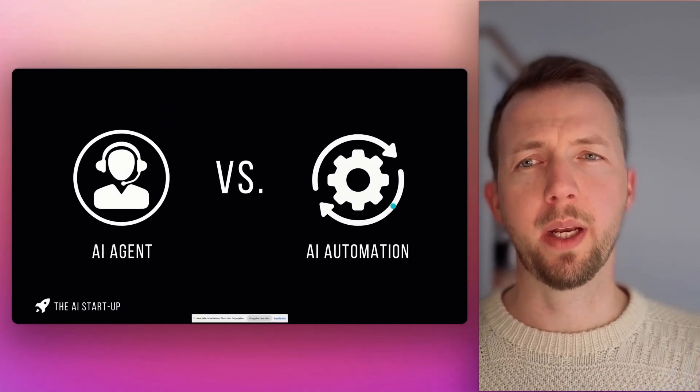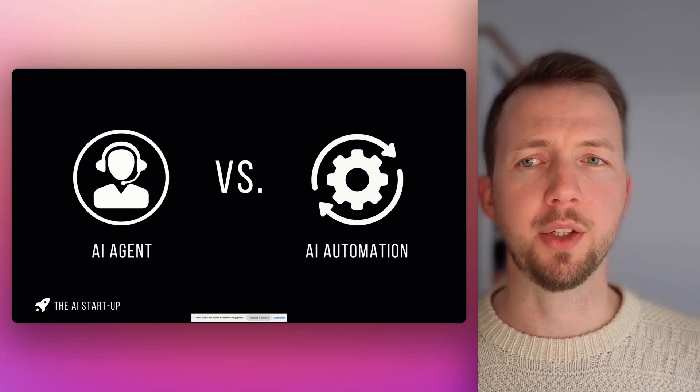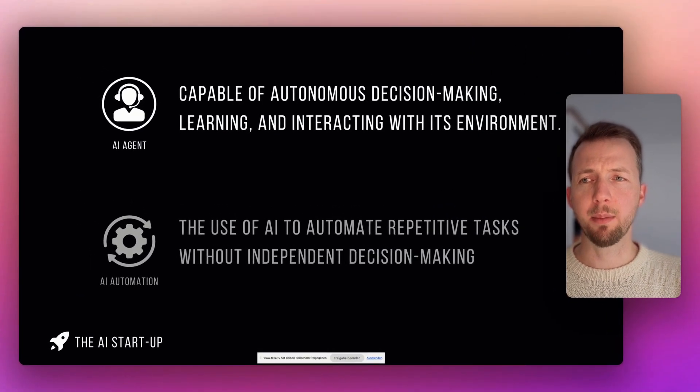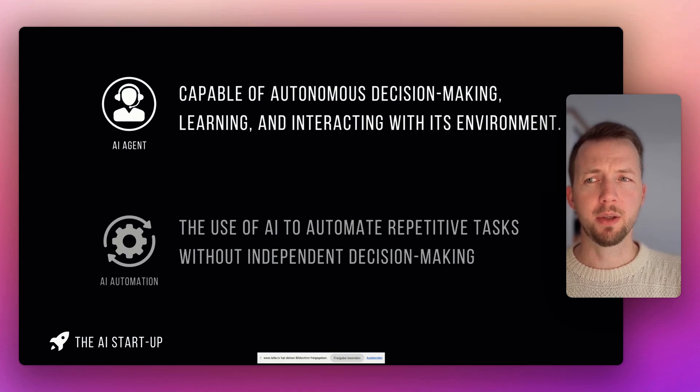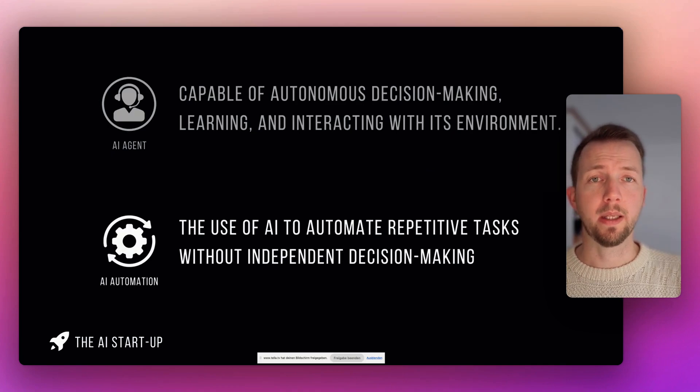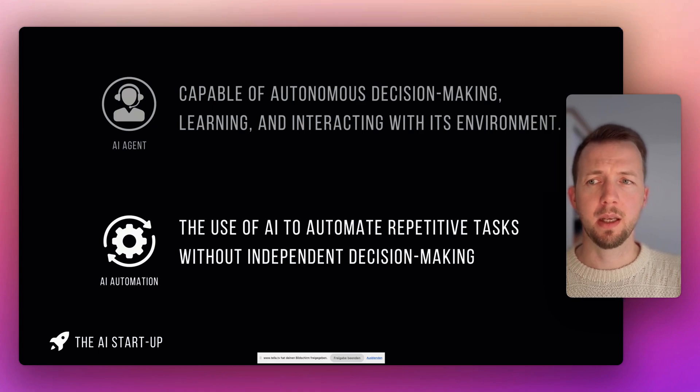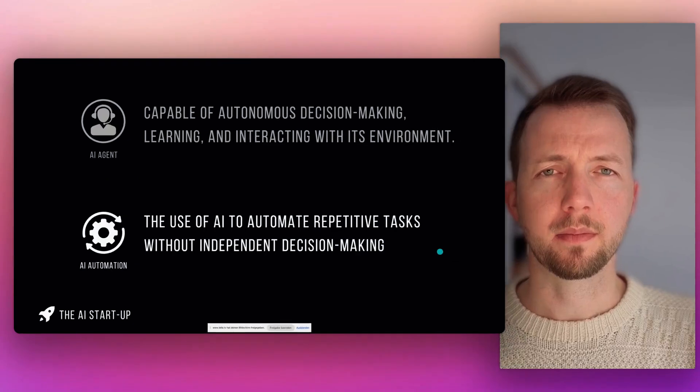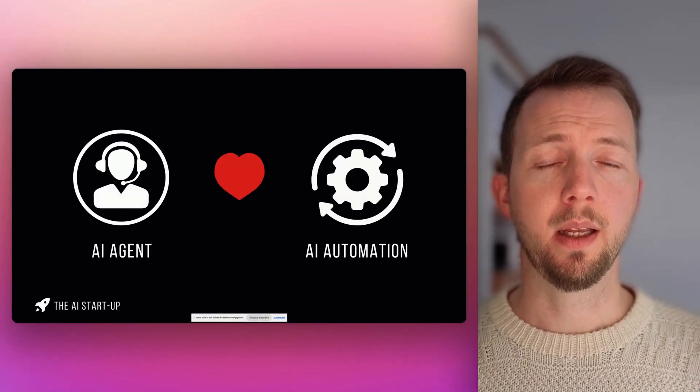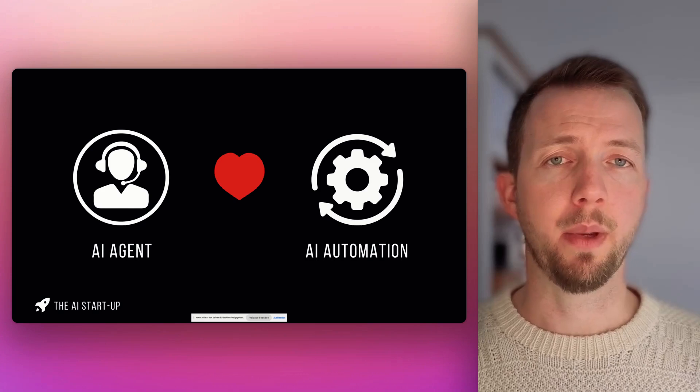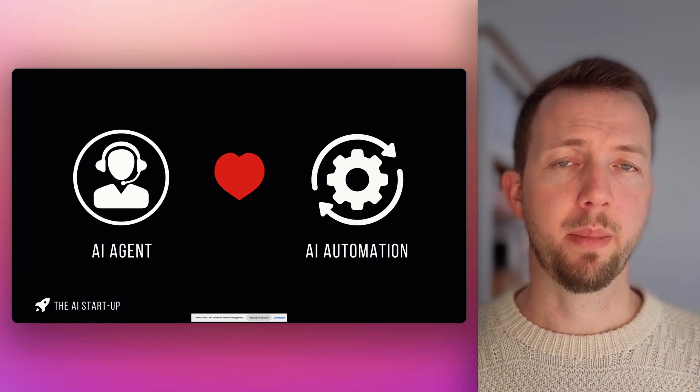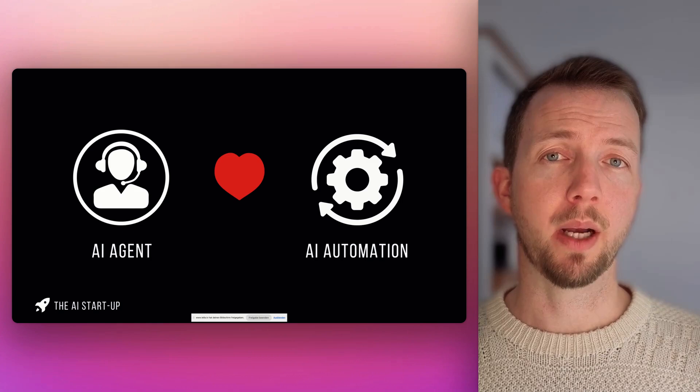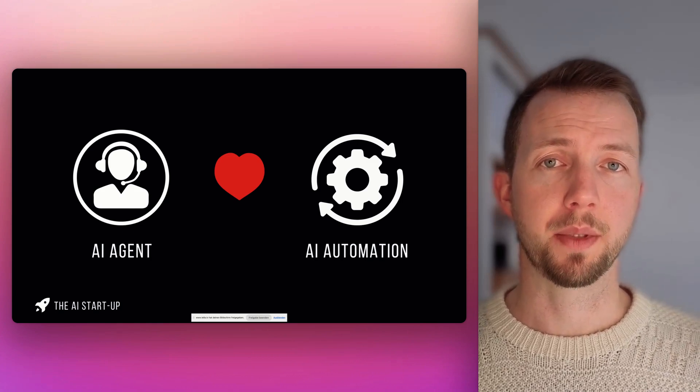So very quickly, what is the difference between an AI agent and an AI automation? An AI agent is capable of autonomous decision-making, learning, and interacting with its environment, while the AI automation uses AI to automate repetitive tasks without independent decision-making. Actually, you need both of them. The AI agent for decision-making and the workflow or the automation whenever you have repetitive tasks. When you combine both, you can build very robust and powerful systems.